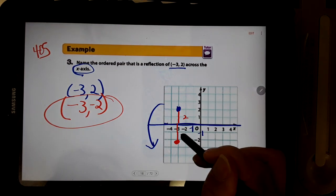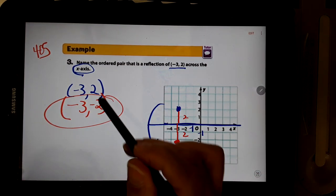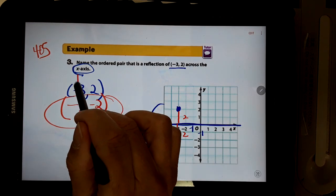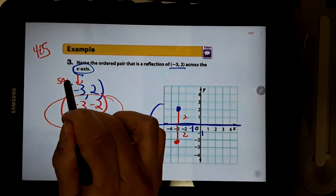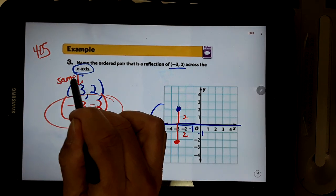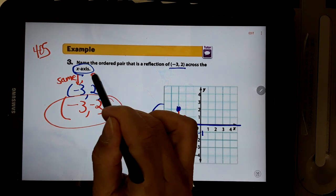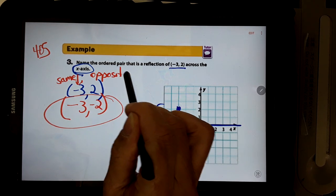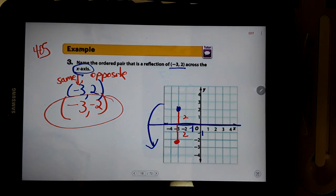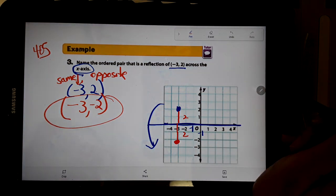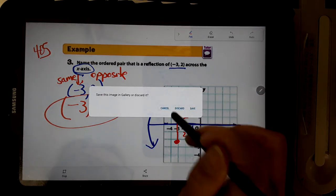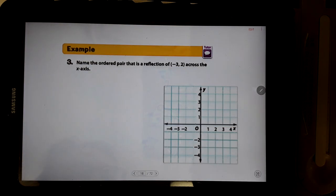The other way you could have done it is to realize: when you're reflecting over x, the x-part stays the same and the y-part becomes the opposite. So the 2 became a negative 2. Let's do a little more practice with that so we'll get better at it.